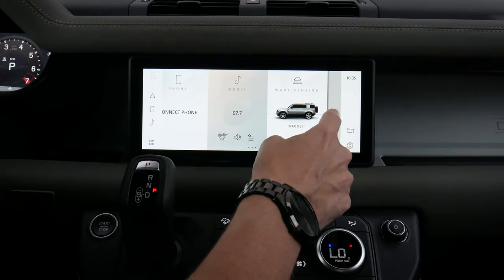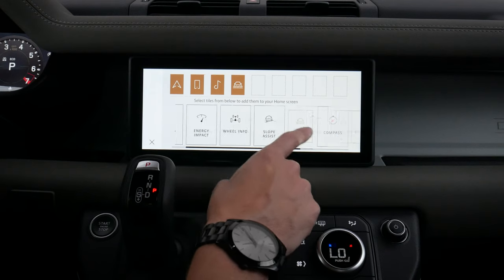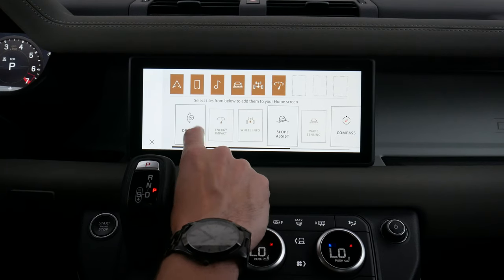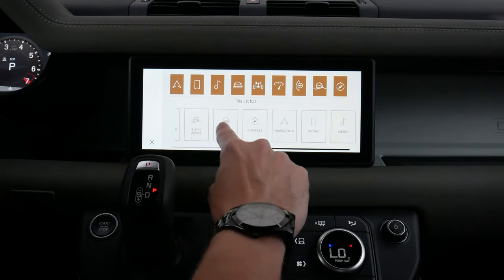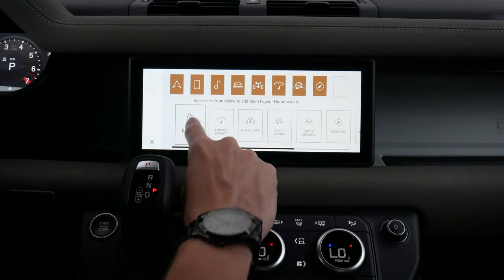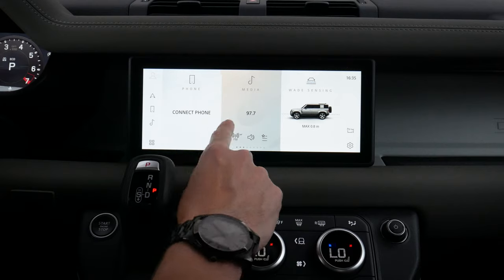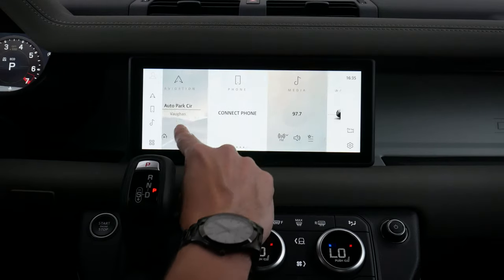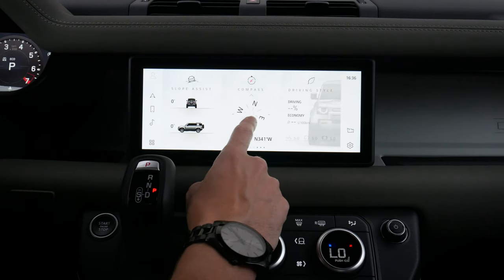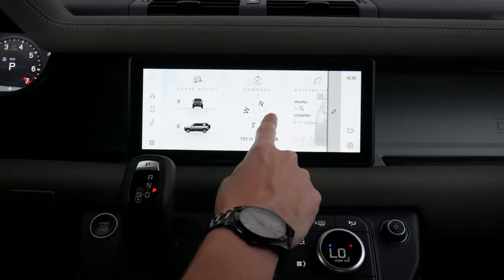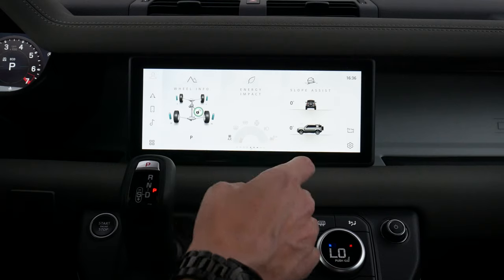Swiping across one more time we can edit the home tiles and add a lot more things. We've got our compass, assist, wheel information, energy impact, driving style, and slope assist. After adding everything in, we can readjust these tiles as necessary. Pressing back out, the tiles are now full — we've got our wade sensing, wheel info, energy impact, slope assist, compass, and more. It's really cool that these basic off-road pages showing pitch, roll, and other data are built right in.